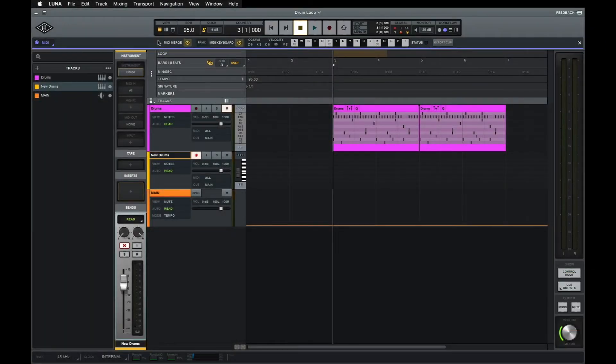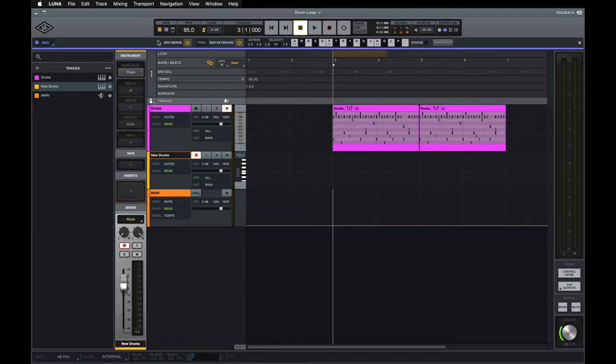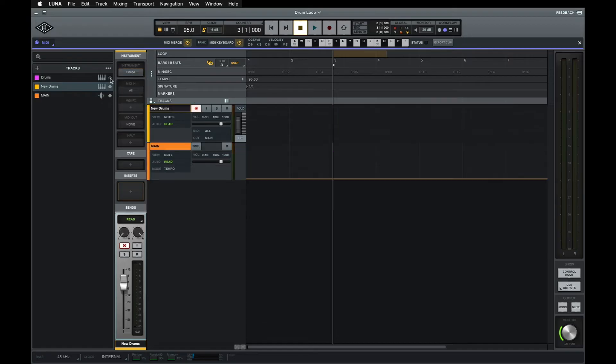When MIDI Merge is enabled, as it is by default, the new MIDI will be merged into the same clip with the existing MIDI, but when it's disabled, the new MIDI will replace the MIDI already in the track. To show how this works, I'm going to record a short kick drum pattern and then record a snare pattern over it.